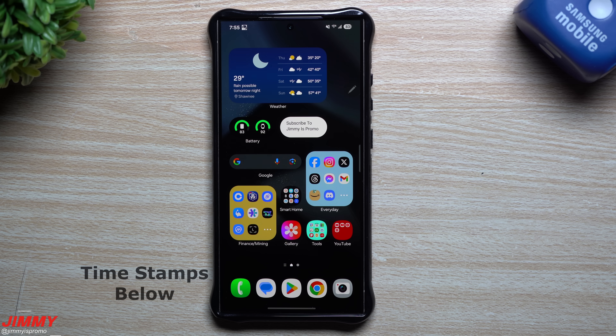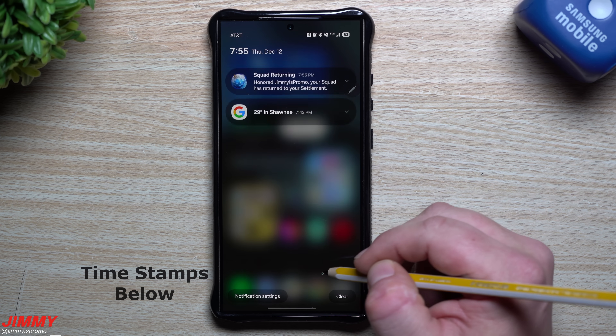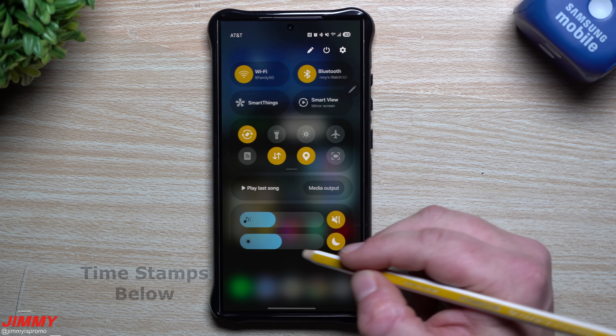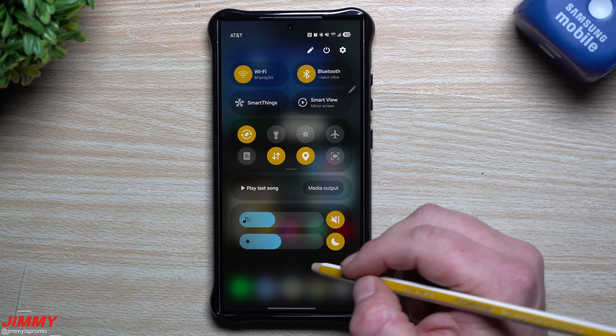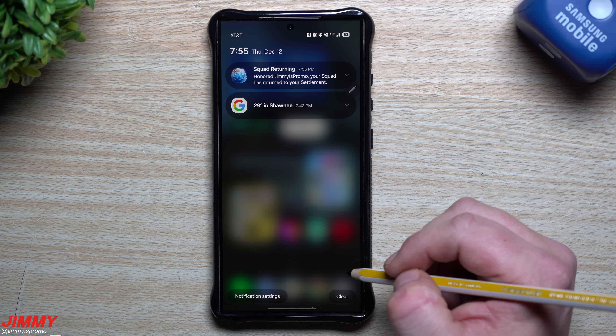Hey everybody, welcome back to the channel. My name is Jimmy and today we'll take a look at 10 actual hidden features of Samsung One UI 7.0 with Android 15.